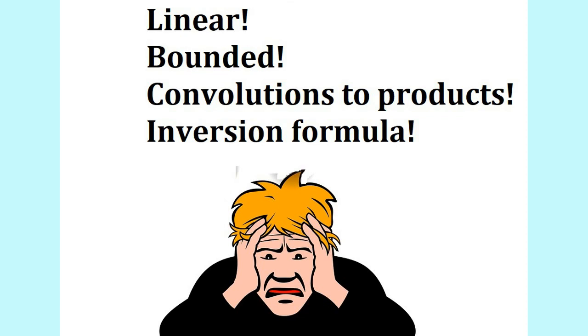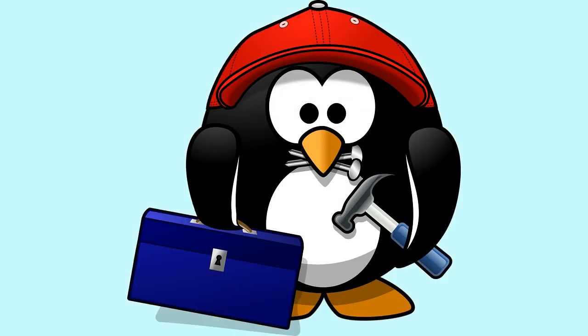You will hear things like the Fourier transform is bounded, it is linear, it turns convolutions into products, it is an isometry on L2, and it is a Fourier inversion formula.